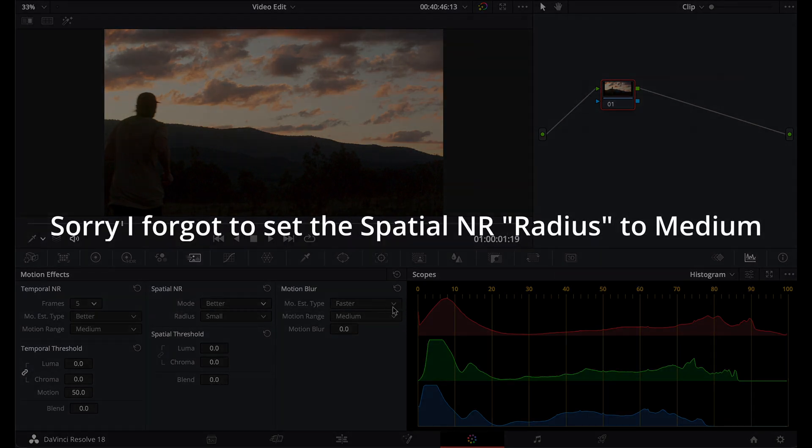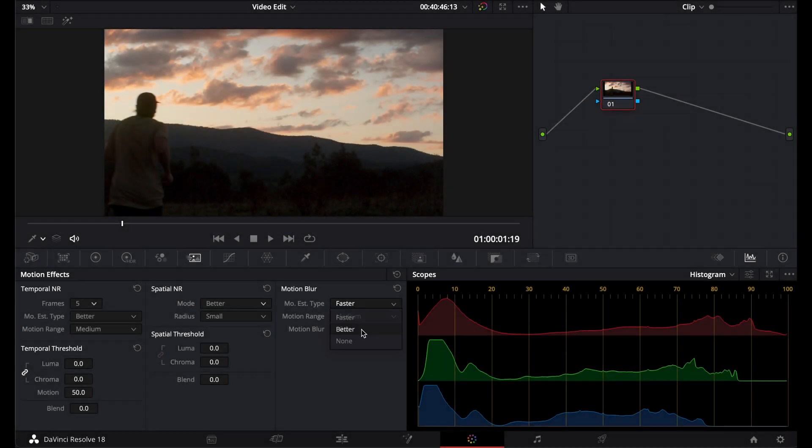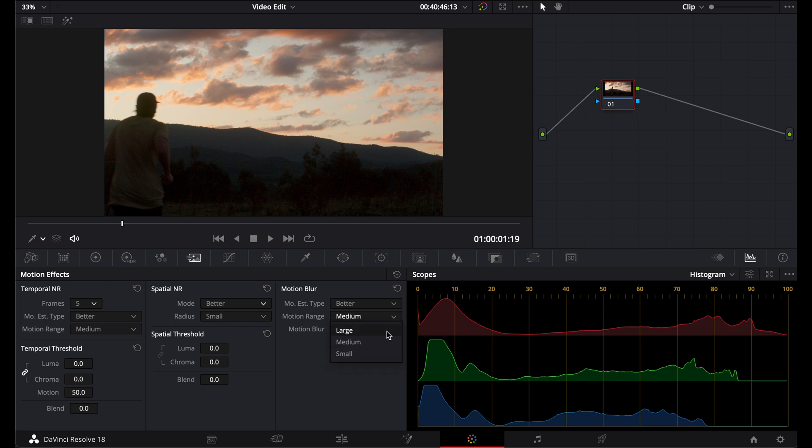So I'm just going to go with better. Now motion blur, it's just the same as I explained before. I just tend to set this to better as well for the best results. And motion range, it's exactly the same as I just explained. So I'm just going to go with medium for this shot.